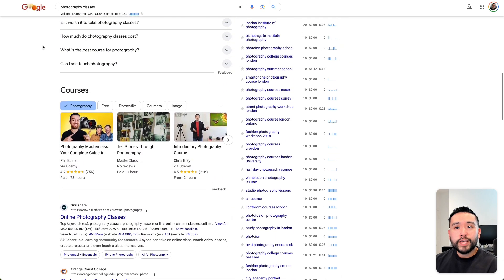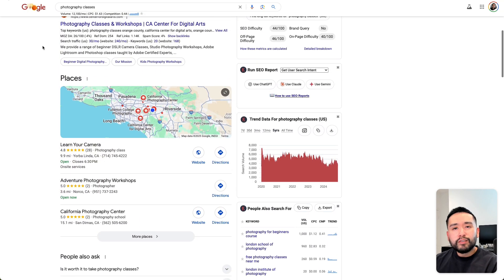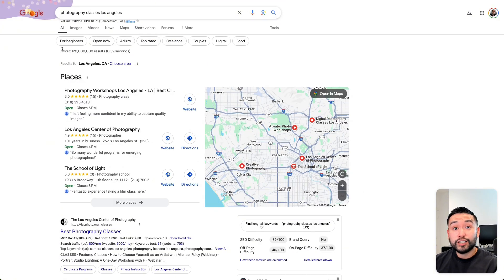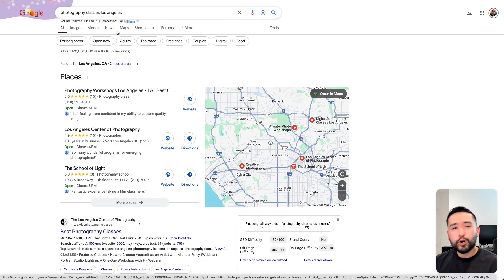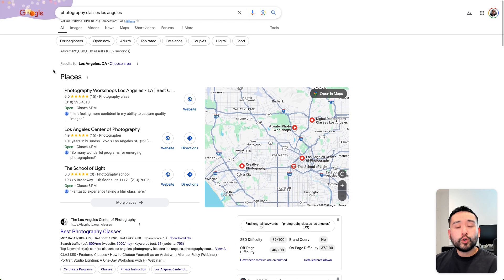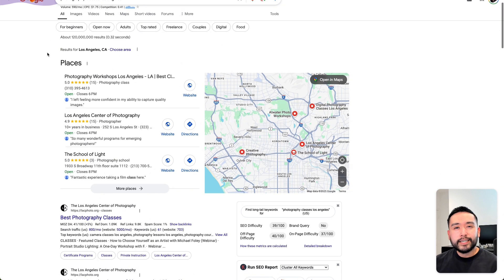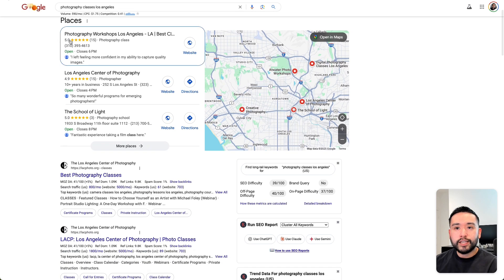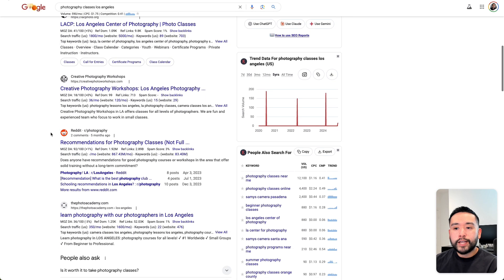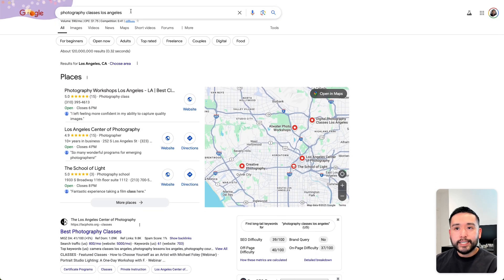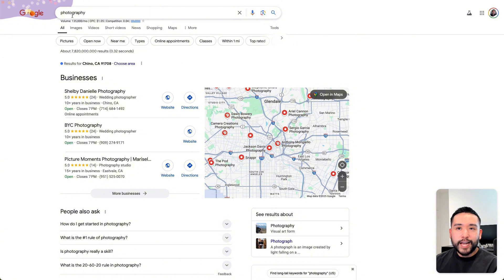Photography classes is better than just photography, but we can go even more narrow — like photography classes Los Angeles. This is a great long tail keyword because it's three words or longer and descriptive of our business. If we look at the search results here, Google knows exactly what type of content to show us. Because if someone is searching for photography classes Los Angeles, they're looking for a school or teacher in the city of Los Angeles. So the intent is much more clear. We see the local map pack and a list of organic listings. This is a great seed keyword, while photography is very broad.